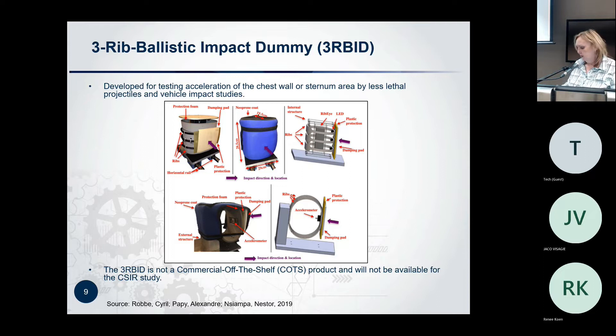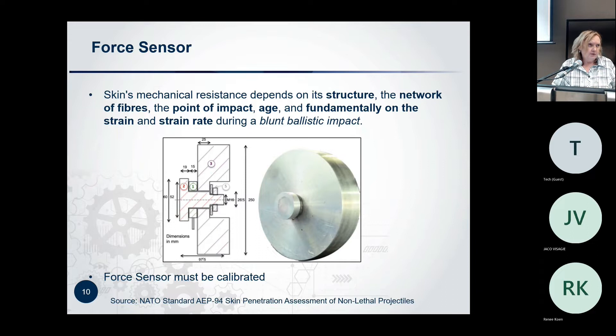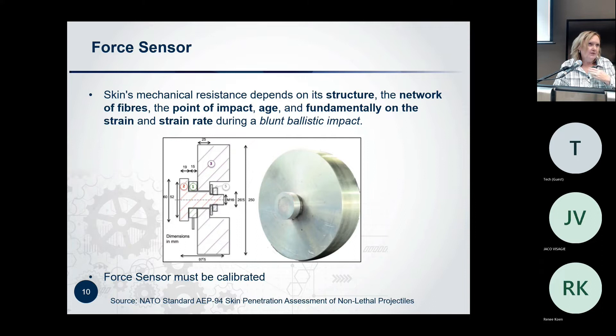Then we found a very interesting force sensor option. When you look at skin, the mechanical resistance depends on the structure of the skin, the network of fibers, different parts of the body, the point of impact, and the age of the person. We thought it would be fantastic to get this sensor, and we almost managed to get it, but not the specific one we needed. The calibration issue also remained unresolved, so we abandoned that option as well.